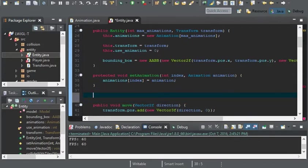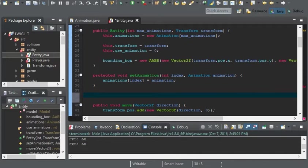And if you want, you can put a little guard there. So that way index will never be greater than the animation's length. But I'm not going to do that.